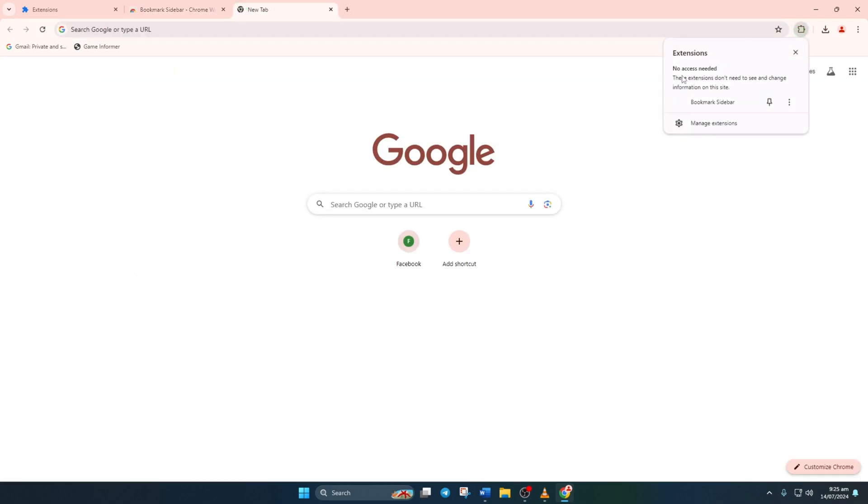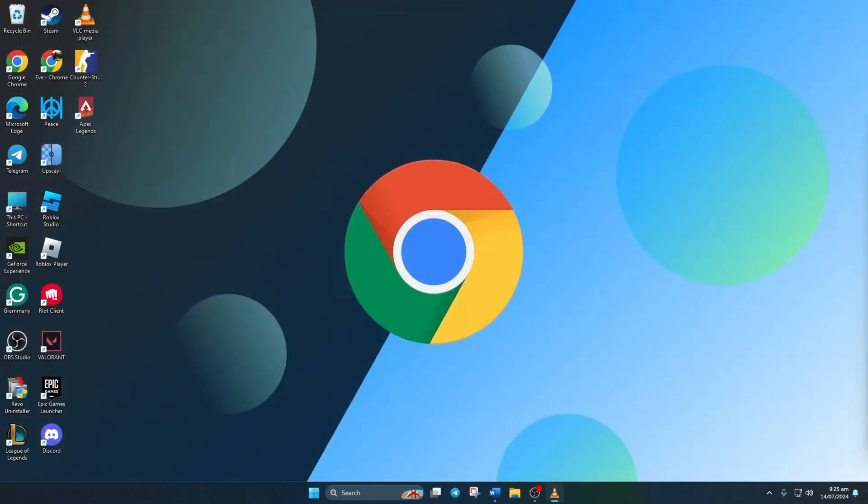And there you have it, folks. That's how you install extensions in your Chrome browser. If you found this video helpful, smash that like button and subscribe to the channel. If you have any questions, please ask them in the comment section below. Thanks for watching.